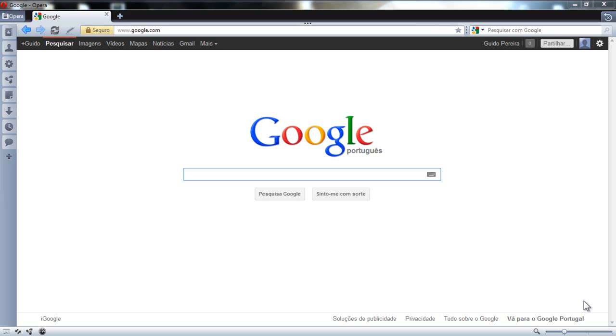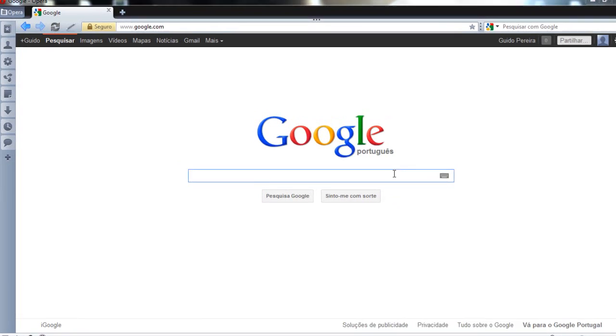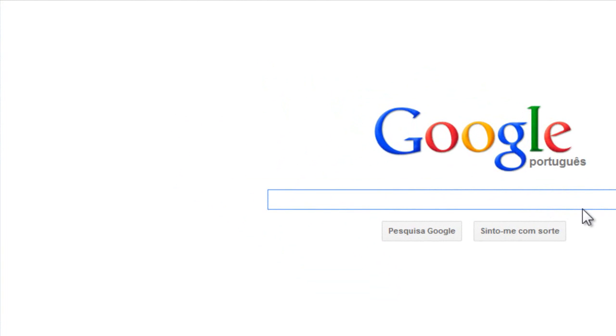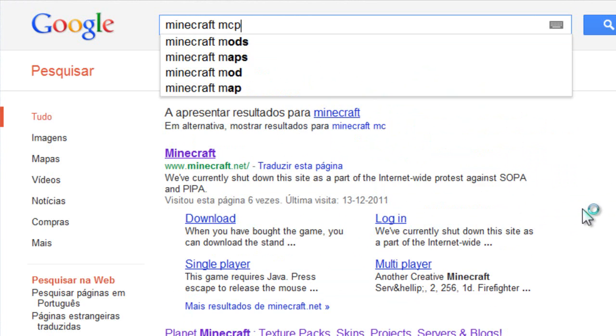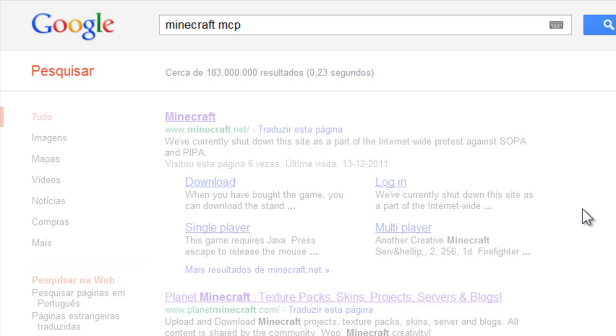Hello everyone and welcome again! Today we are going to set up the new MCP with Minecraft 1.1. I've done this a lot of times, so let's start by heading to the Minecraft MCP page.